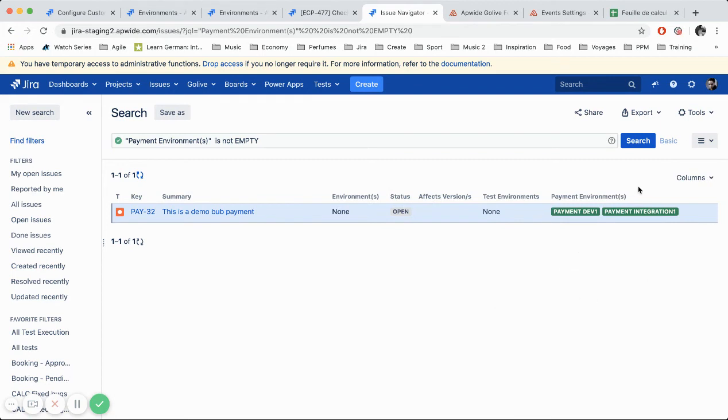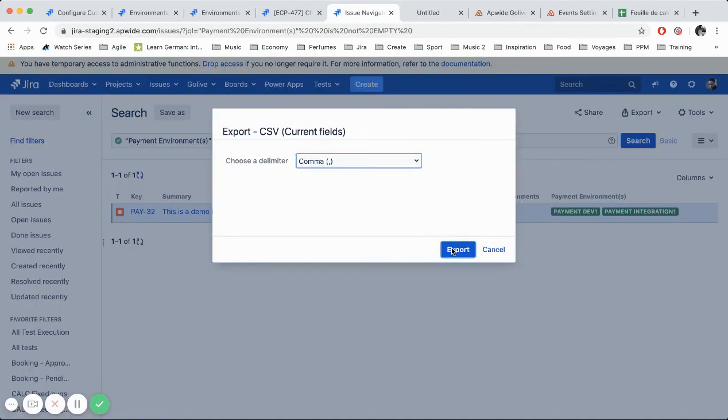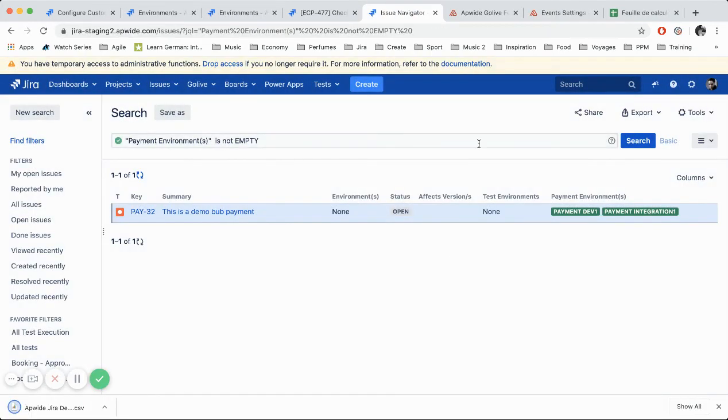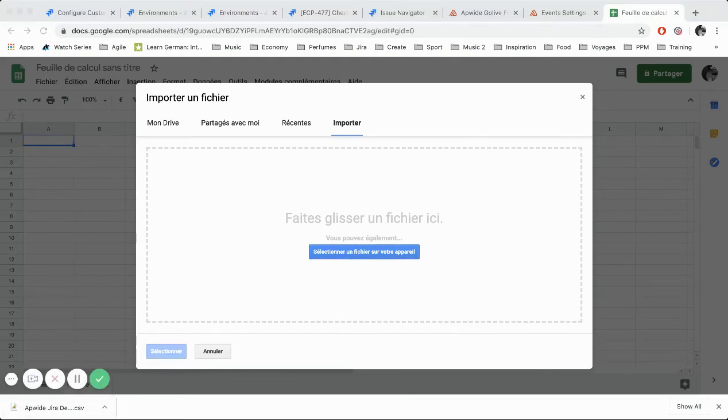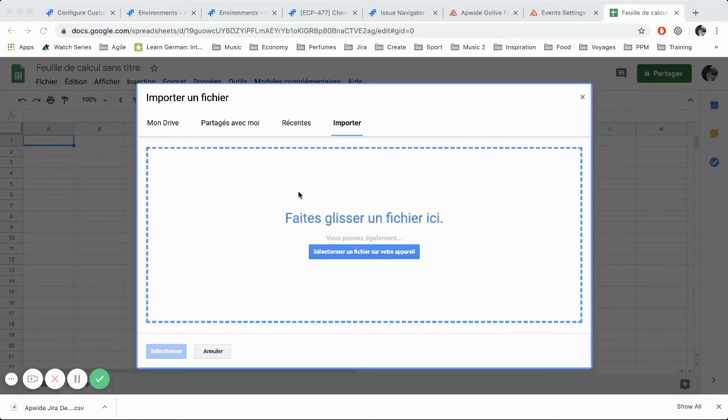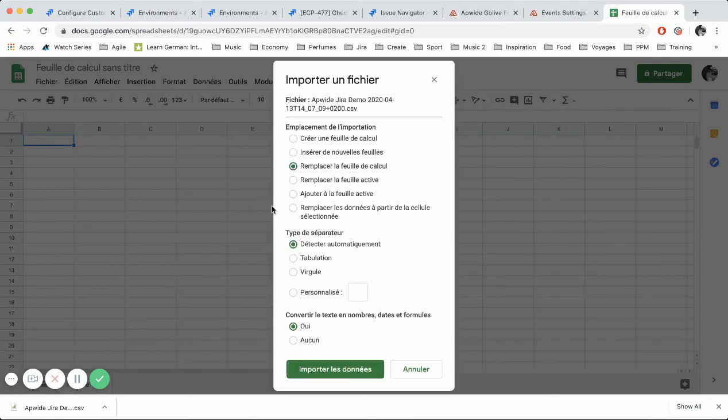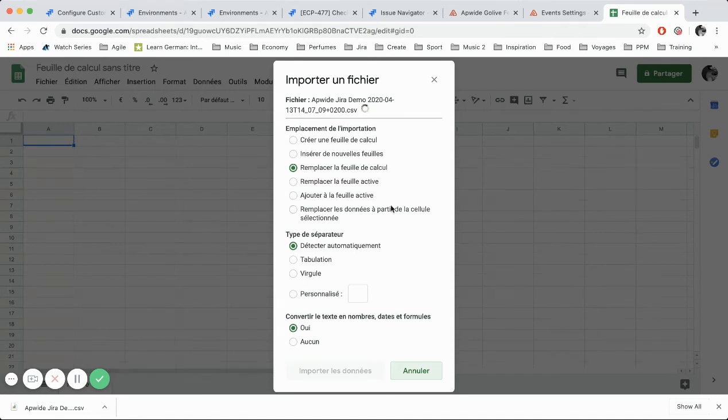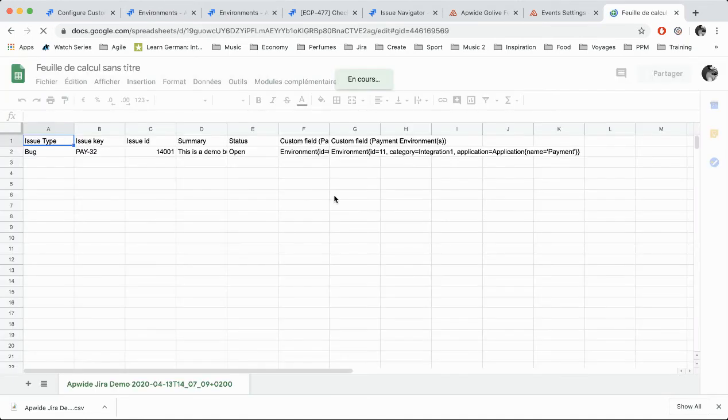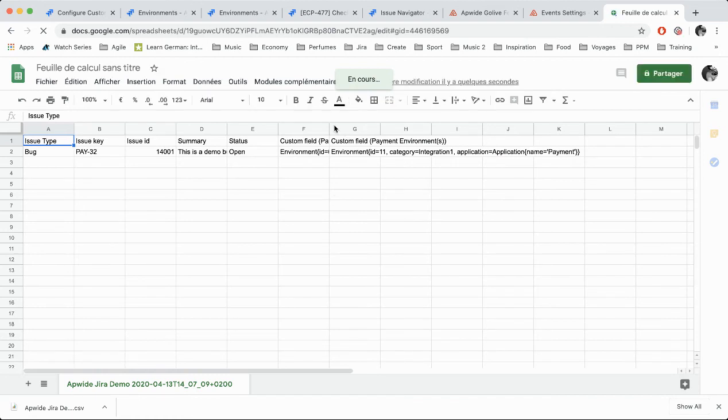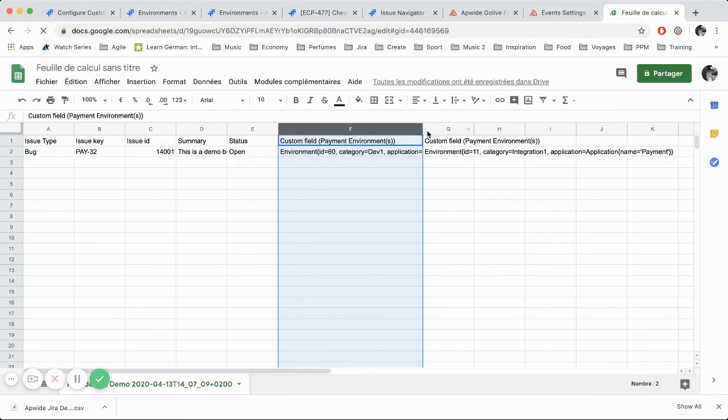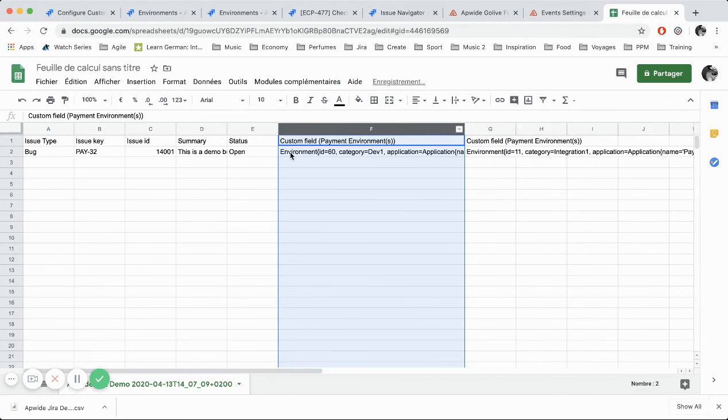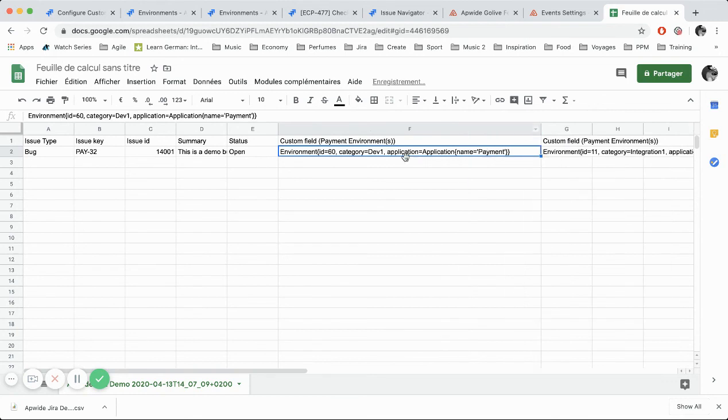So, and last test is if I export it, let's see how it is. Current fields. Okay. Okay. So the file is imported. So this is how it looks like when you export an environment custom filter. So we have the column and you have the details of all your environments. So you have the ID, the category, the application, and the name of the environment.